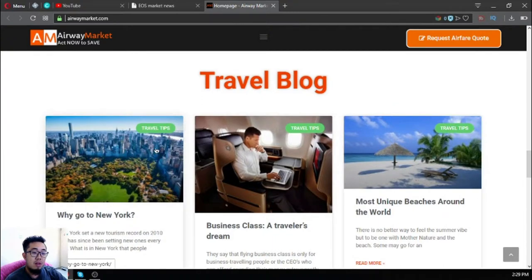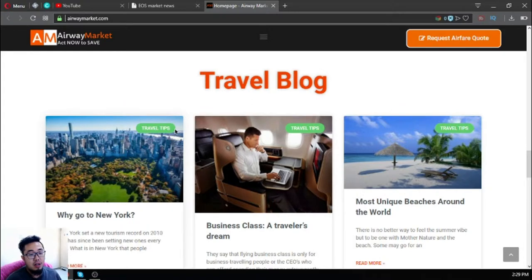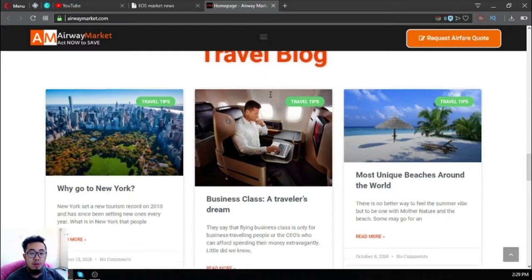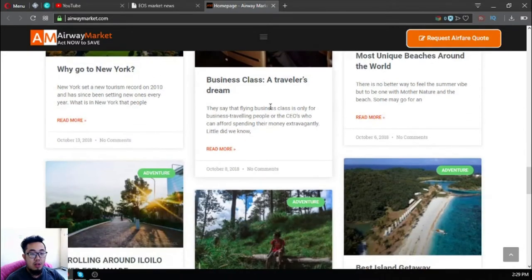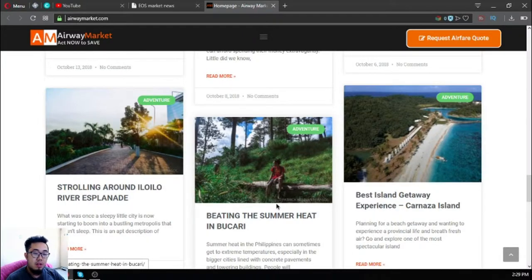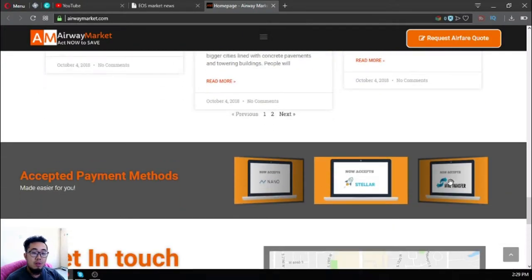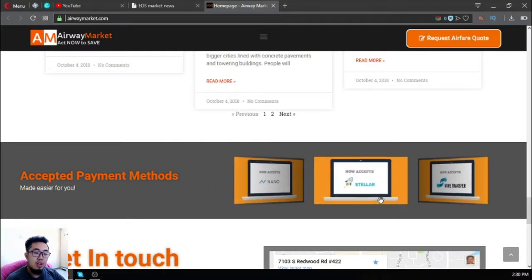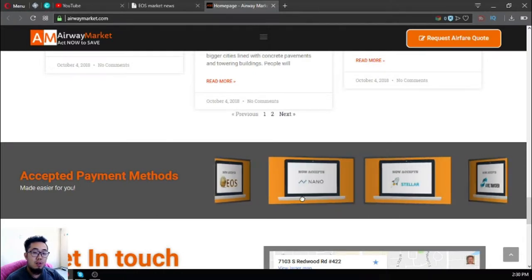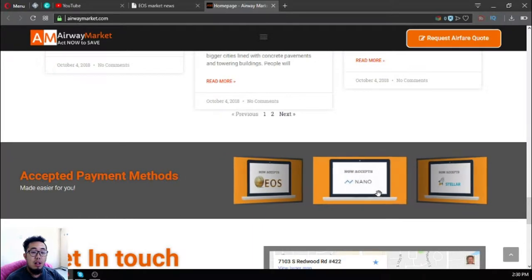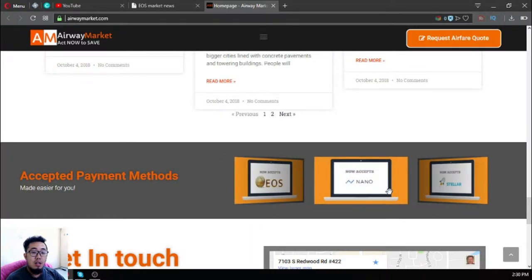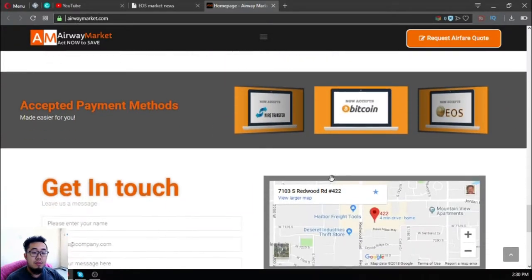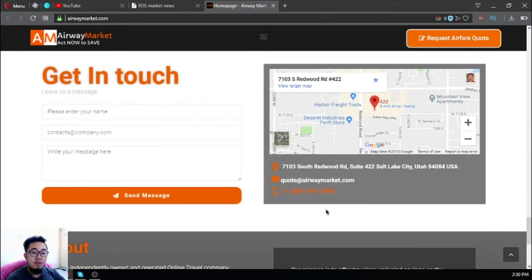The travel blog is a section of the website where you can read different articles. Some of the articles here give you tips about travel, so try to read these articles also. There's a section on the website that states they accept other cryptocurrencies also like Nano, Stellar, and Bitcoin. Here's their contact information.